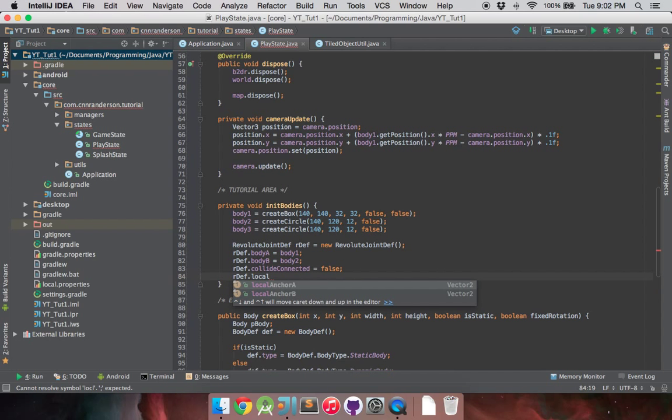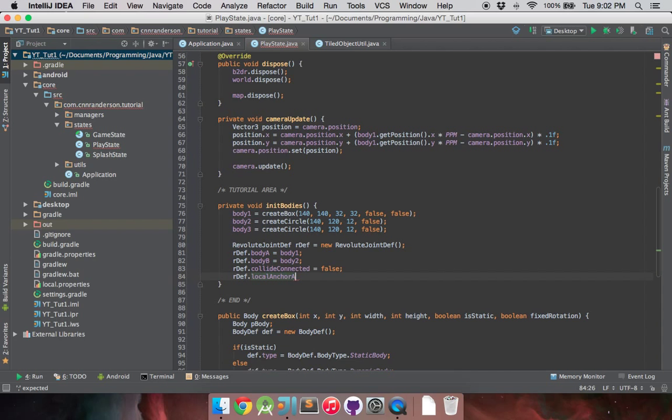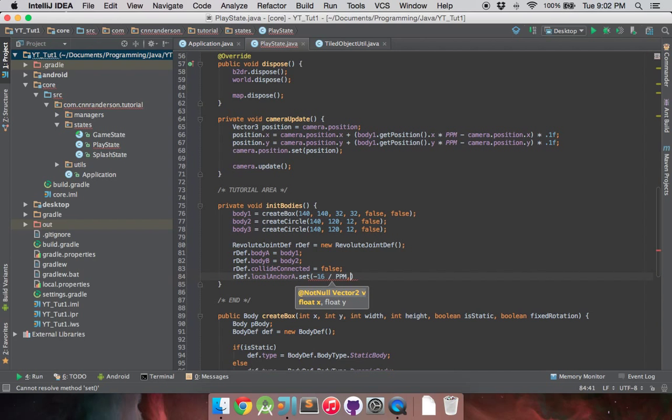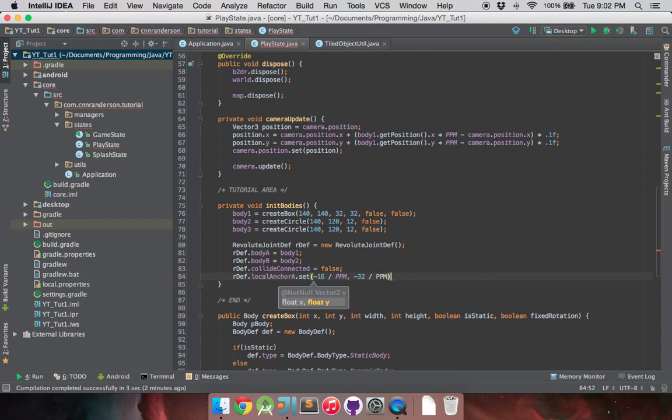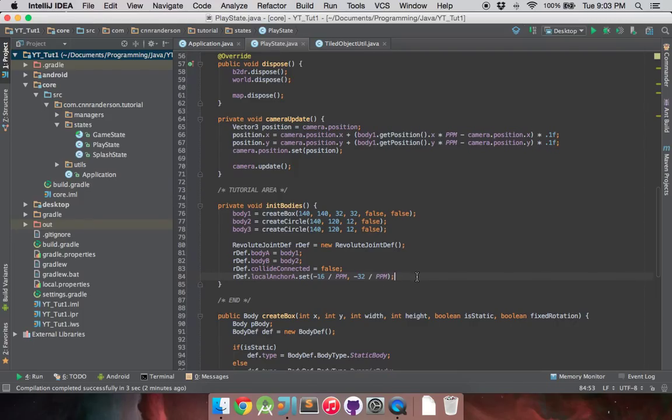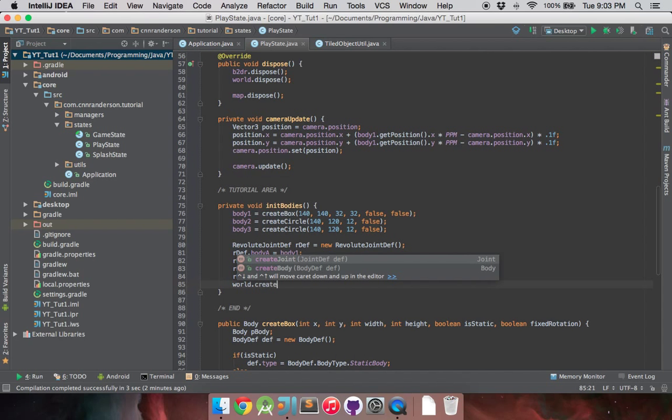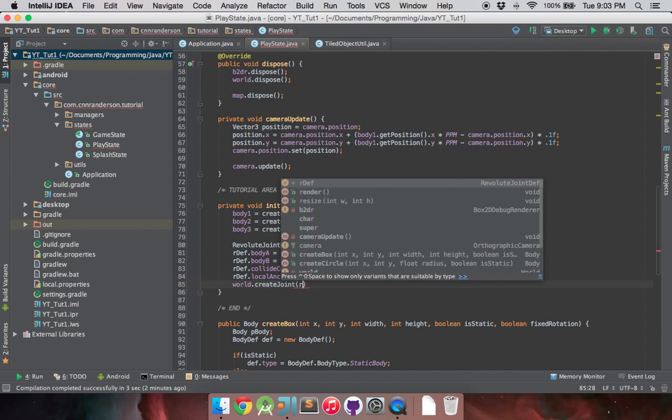And we'll also want to set the local anchor. We'll want to set the local anchor of A to be extended out. We don't want to set the anchor of B because then that creates that hinge like we had before. We just want to create an extended arm from the origin body that's going to be our vehicle. So we'll make that negative 16 / ppm and negative 32 divided by ppm. And what this will do is it'll put our local anchor 16 left of the center of our box and 32 down of the center of our box.